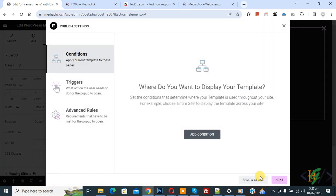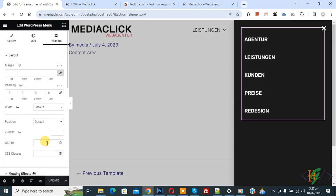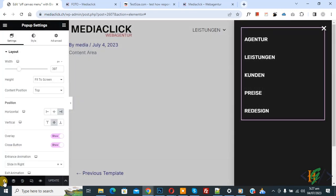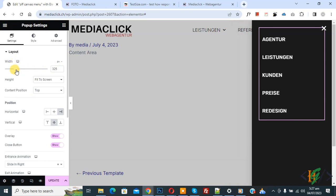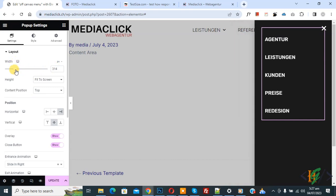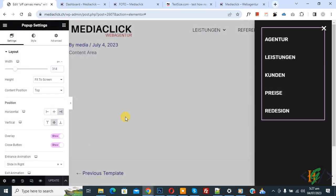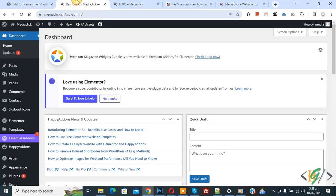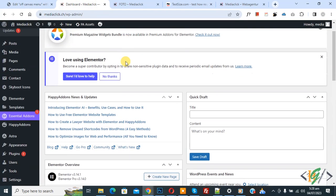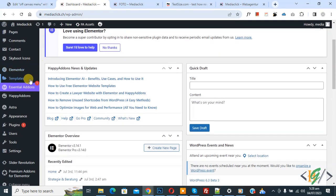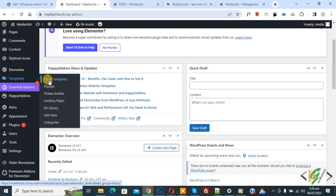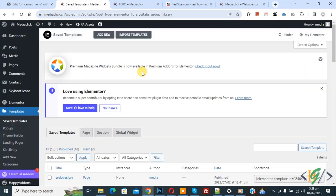Now again go to Pop-up Settings and click on it. You see Width — reduce it as needed. Then click on Update. Now the popup is ready. Go to the WordPress dashboard, on the left side you see Templates, then Saved Templates — click on it. Click on All, then find the Header and click on it.